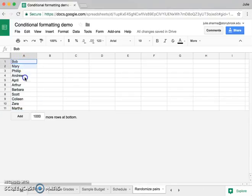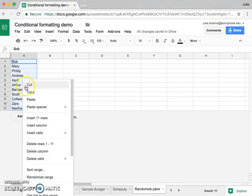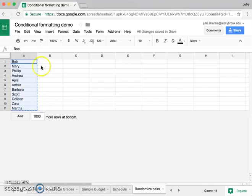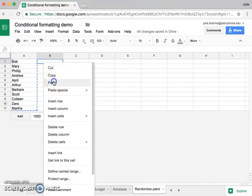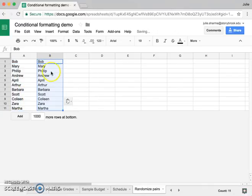So I've got all my people entered in column A. I'm going to select them, choose copy, and then paste that again into column B.